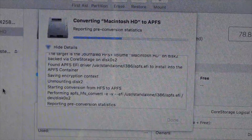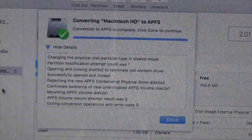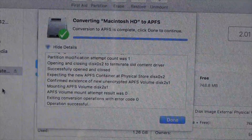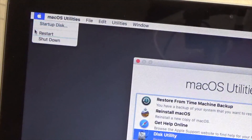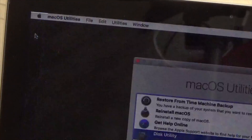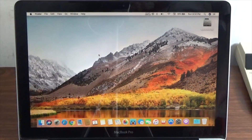This will take a while — go and get some Tim Hortons while you wait. Once this is done, go ahead and reboot your Mac. Your Mac should now be converted over to the APFS file system.